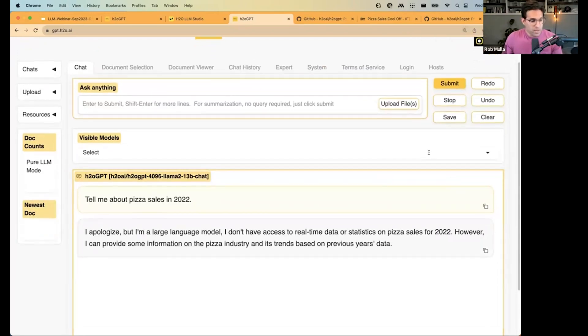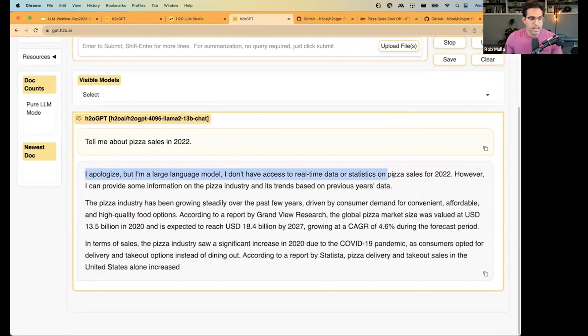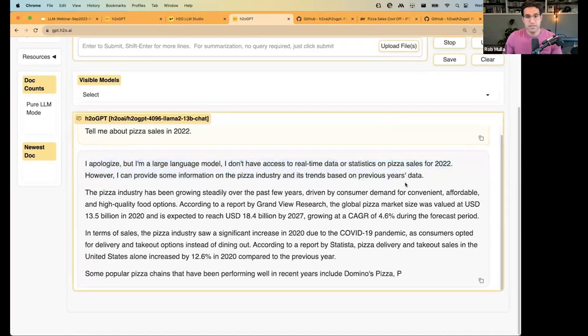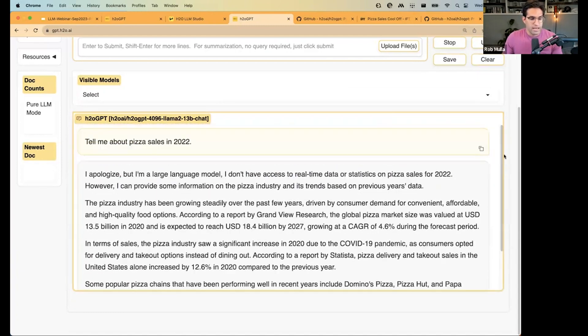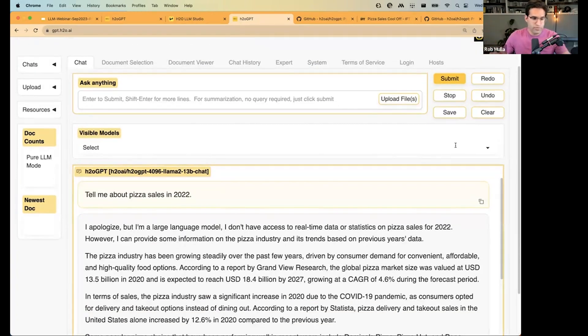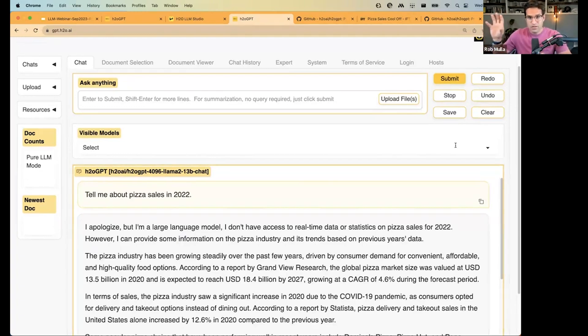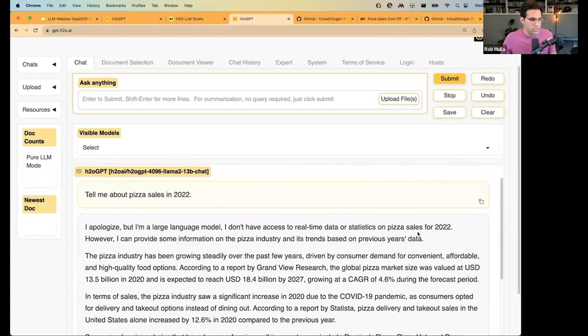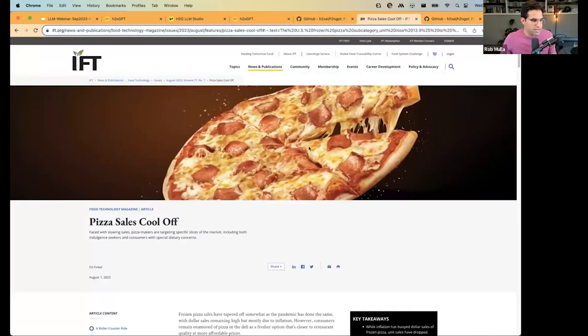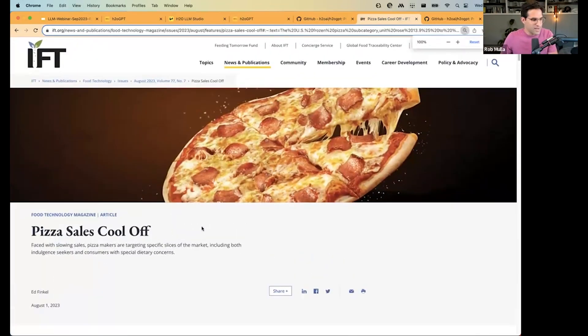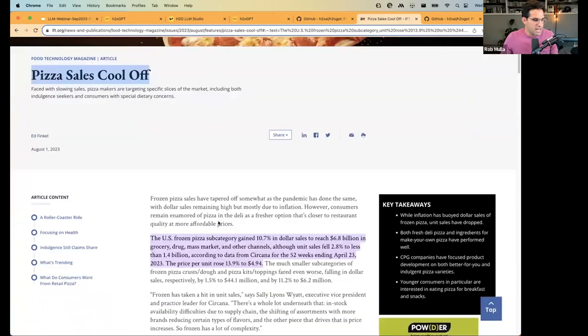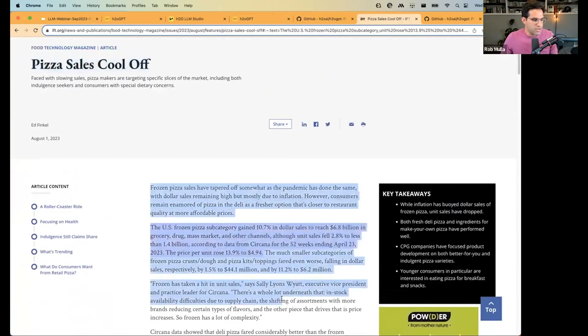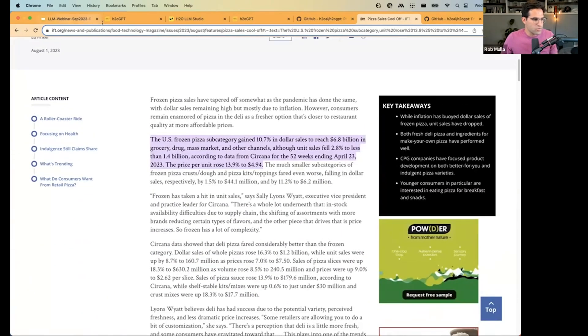Now, it's responding, and it's being honest here. It's saying, I apologize, but I'm a large language model. I don't have access to real-time data. And like we talked about on that spectrum of retrieval-based or memory-based, since this model is all memory-based, it's only going to be able to give us information on what it's trained on, and it doesn't have information going through 2022. Now, the cool thing here is I found this website about pizza sales. And it does have up-to-date information about pizza sales in 2022.